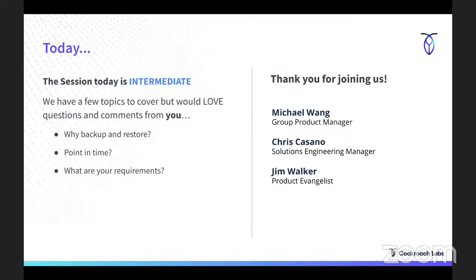What we're doing is fairly complex — distributed systems always add a little complexity. What are your requirements? What are your challenges around backup and restore? There's lots of stuff we can talk about here. I figure the session should be about 15 to 45 minutes. We do hope it's valuable to everybody today.